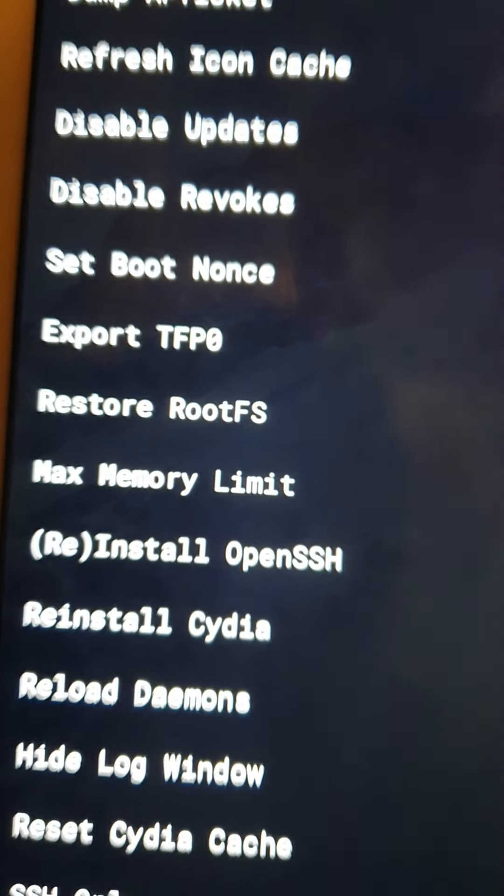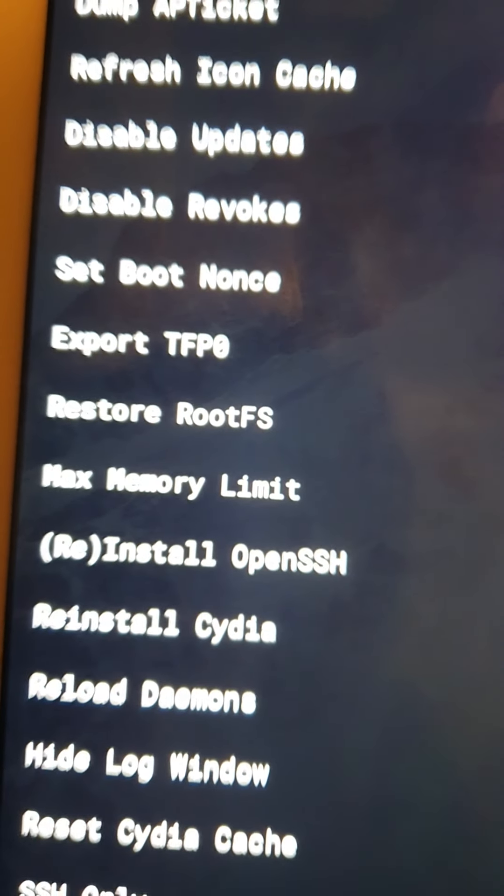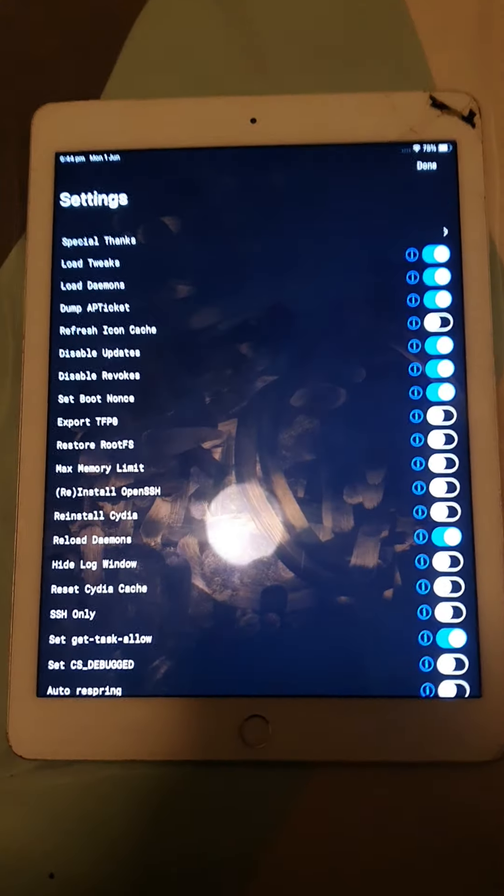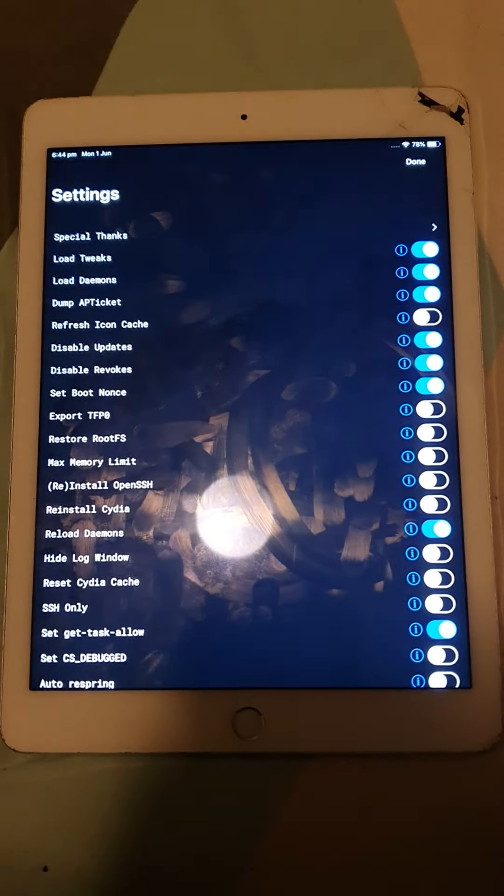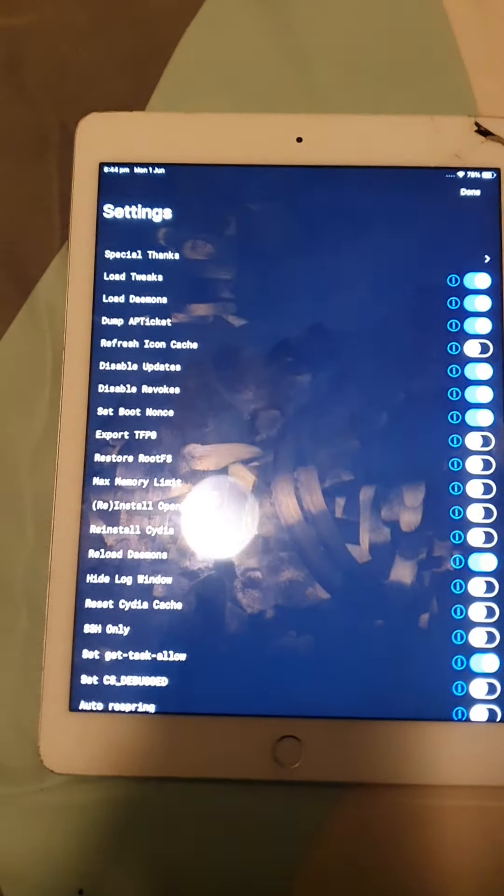But see this option right here, Restore RootFS? That's what we want to click, basically. It'll be turned off. Here I'll go so you can see everything. It'll be turned off, and we want to turn it on.